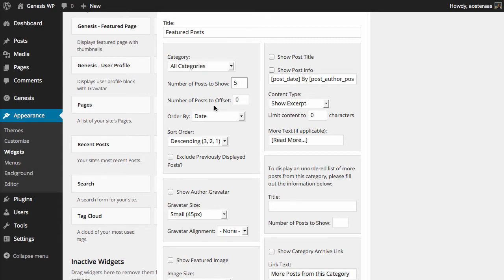The next choice you have is the number of posts to offset by. It'll be set to zero as default, but you might choose to set that as five as well, so it'll start from five posts per the order method.